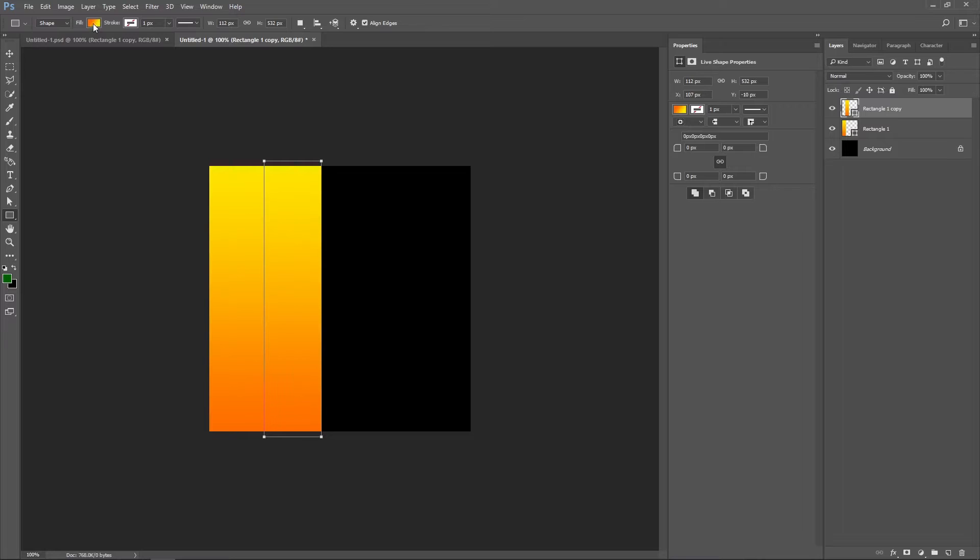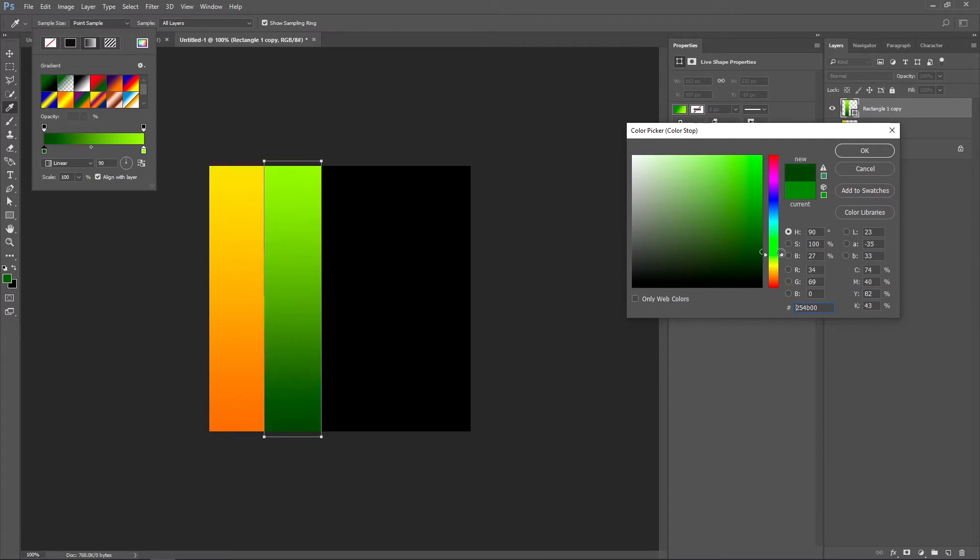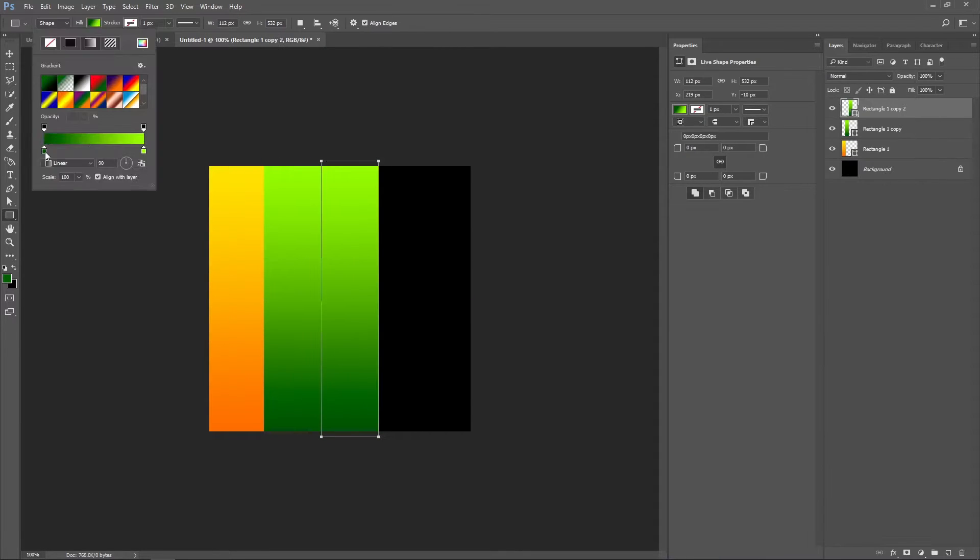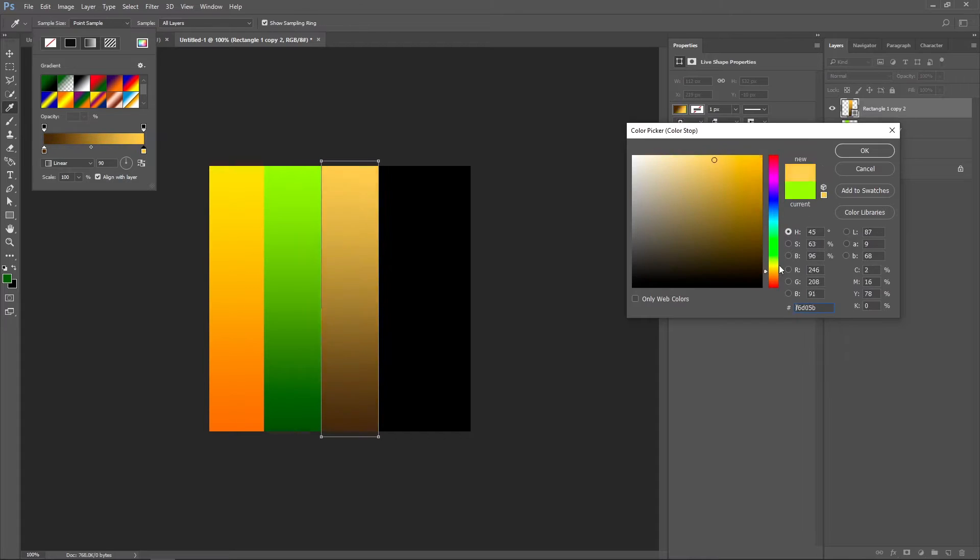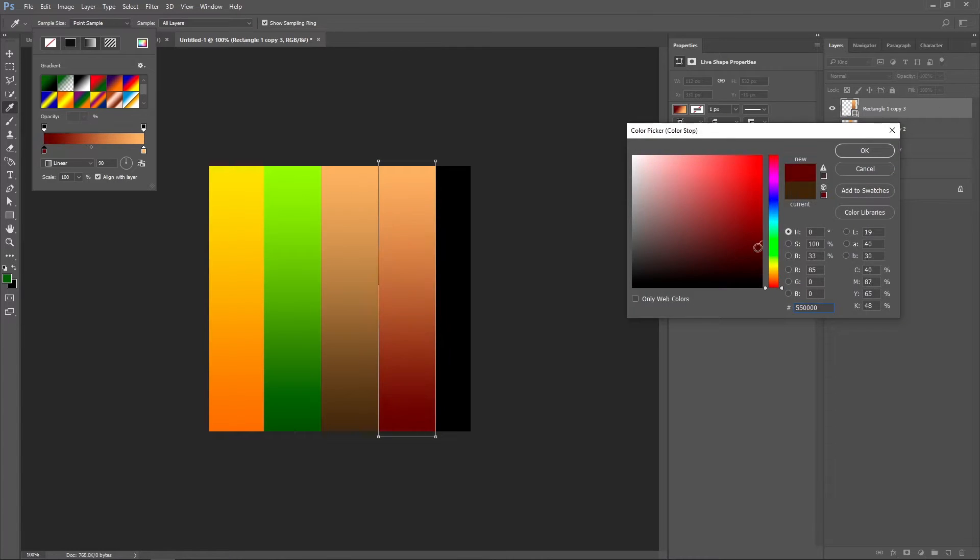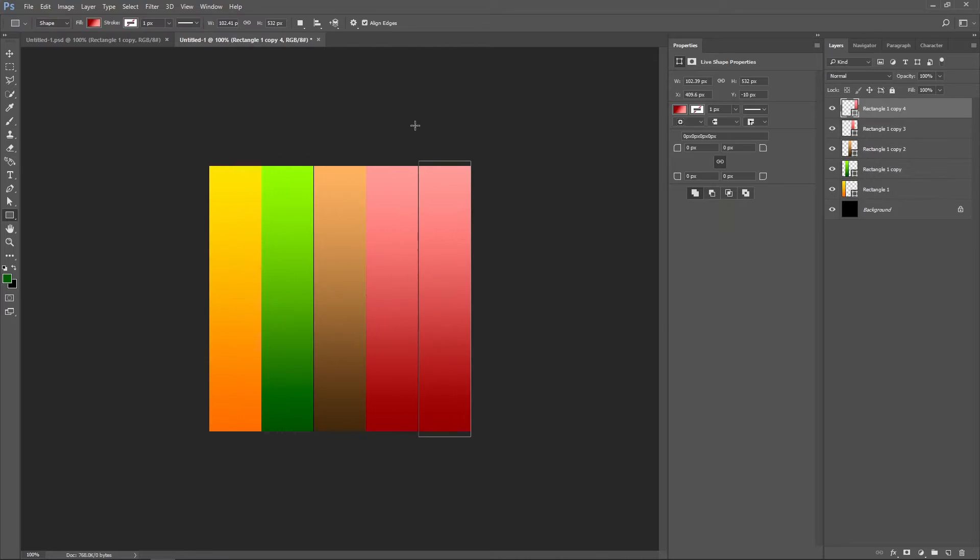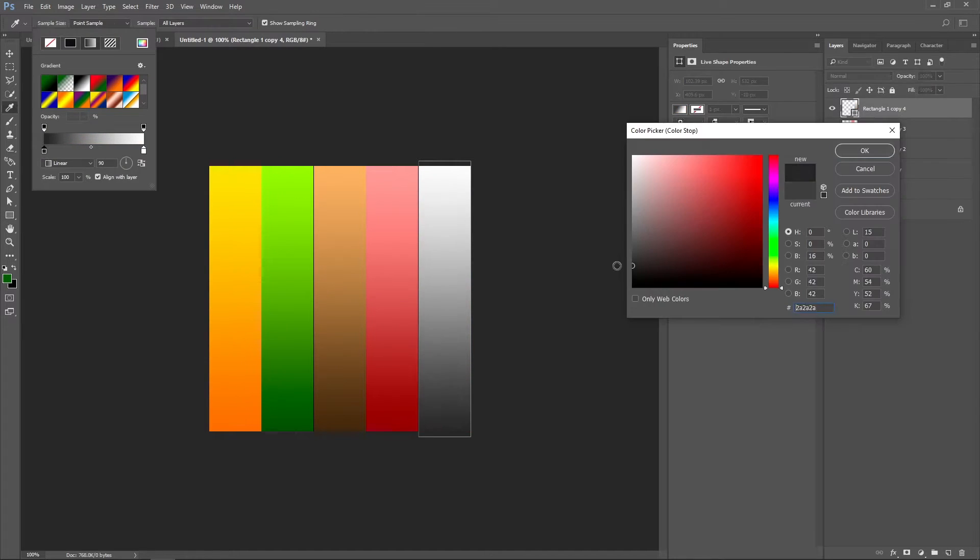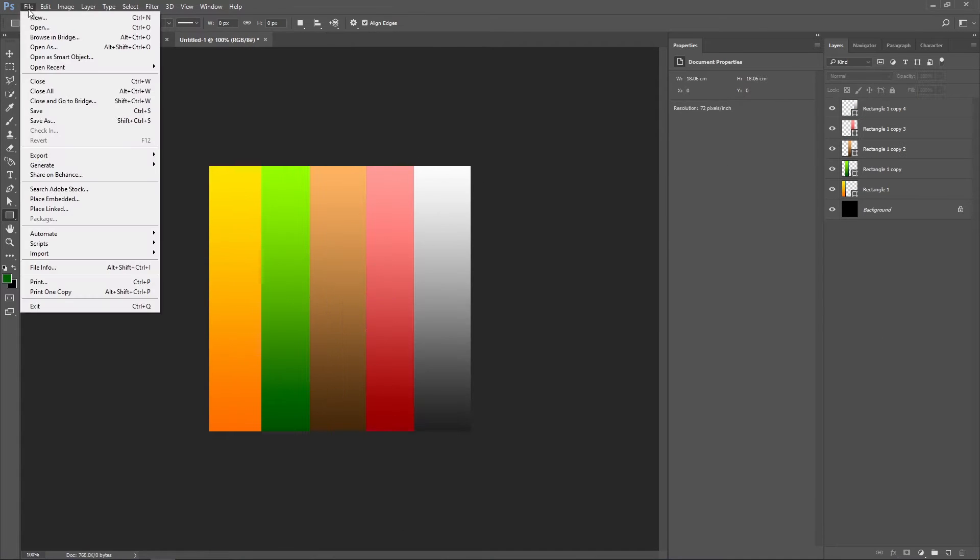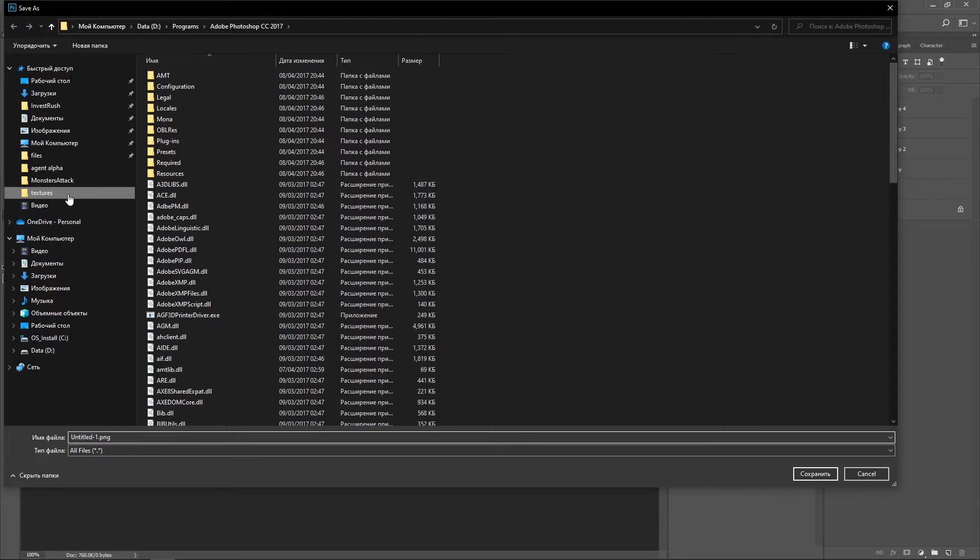I duplicated it and created a gradient for grass, again lighter on top and darker at the bottom. Then I make one for wood and one for other leaves. Then the last one for stones and birch tree. Then I export this image as PNG.